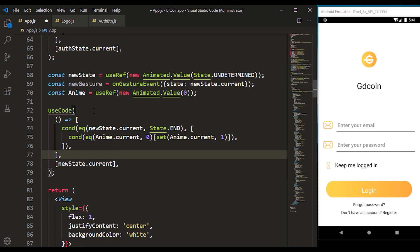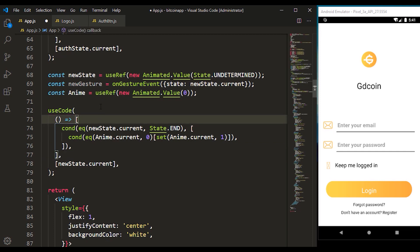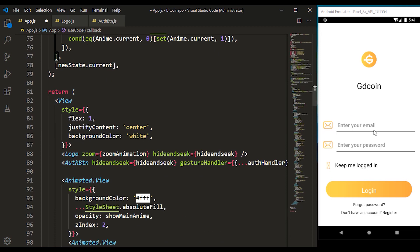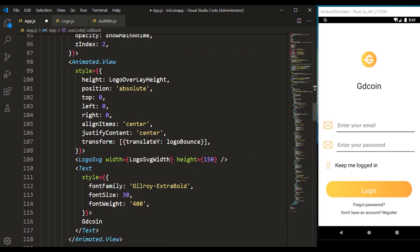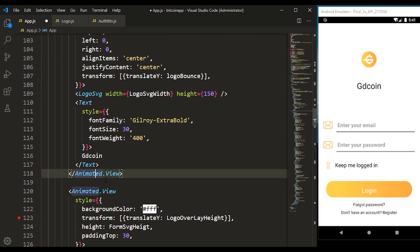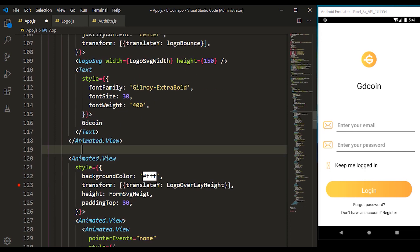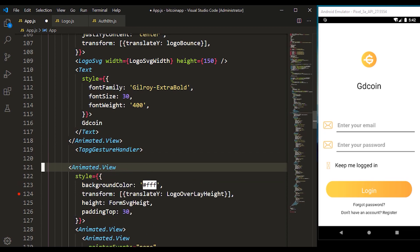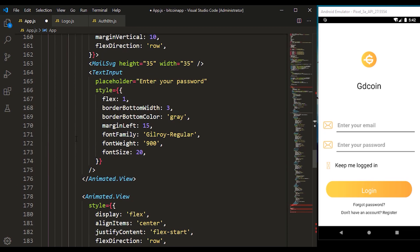Just like we did at the top — that's the same thing we are doing right here. For us to make use of that, we need to import our TapGestureHandler because we're going to wrap everything inside this form section with the TapGestureHandler. So I have to come down after the logo and wrap this.